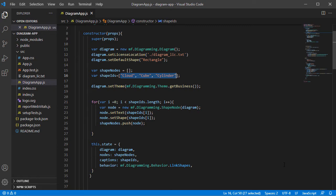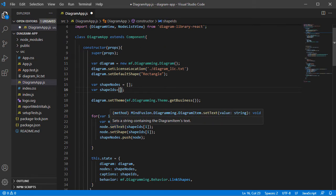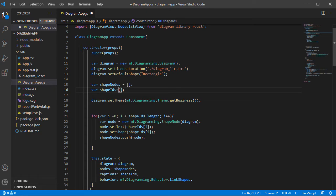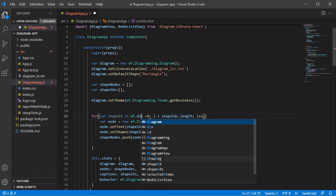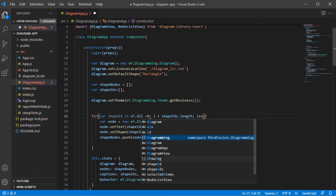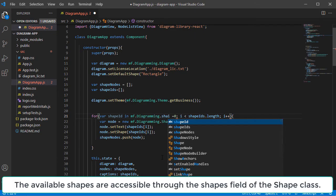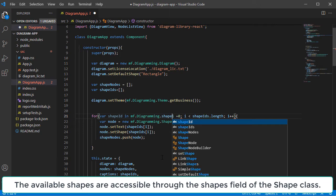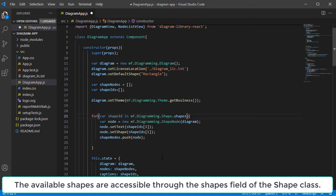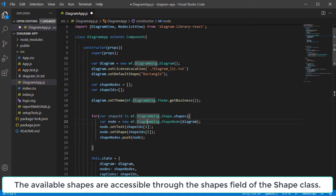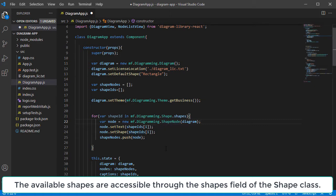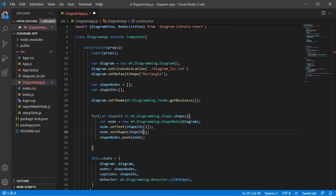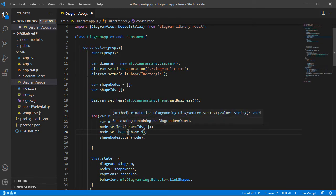We delete the list with the shape nodes we are using now, and set a ForEach cycle where we go through all shapes available in the Shape class. We create a new node for each shape. We also add the ID of the shape to the list with Shape IDs.